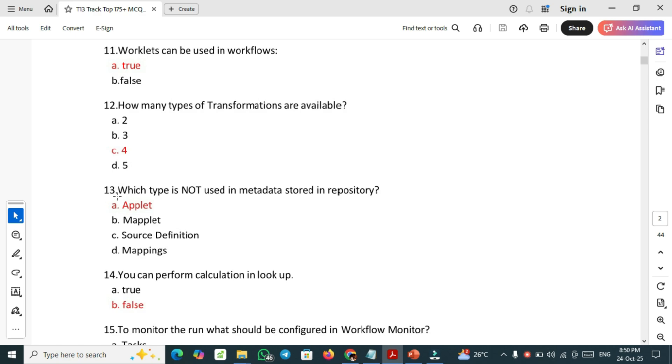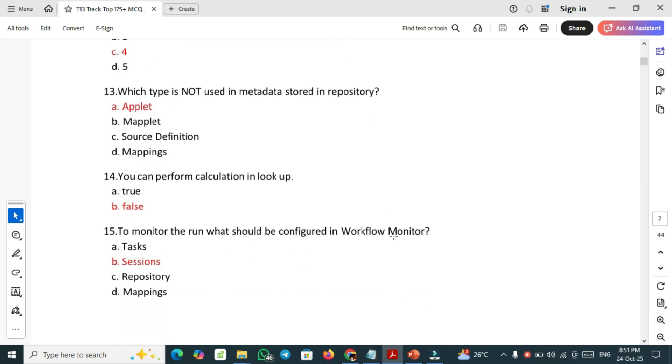Thirteenth one: which type is not used in metadata stored in repository? Applet is not used in metadata stored in repository. You can perform calculation in lookup. False, we cannot perform calculation in lookup.